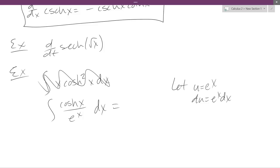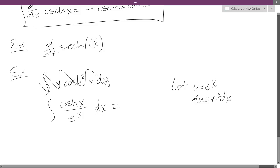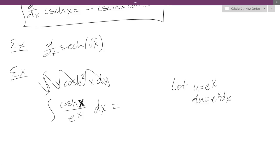If I had e to the x in the numerator this would be better, but the real problem is there's no e to the x right here — this is just cosine hyperbolic of x. So I don't think u-sub is going to save us on this problem.